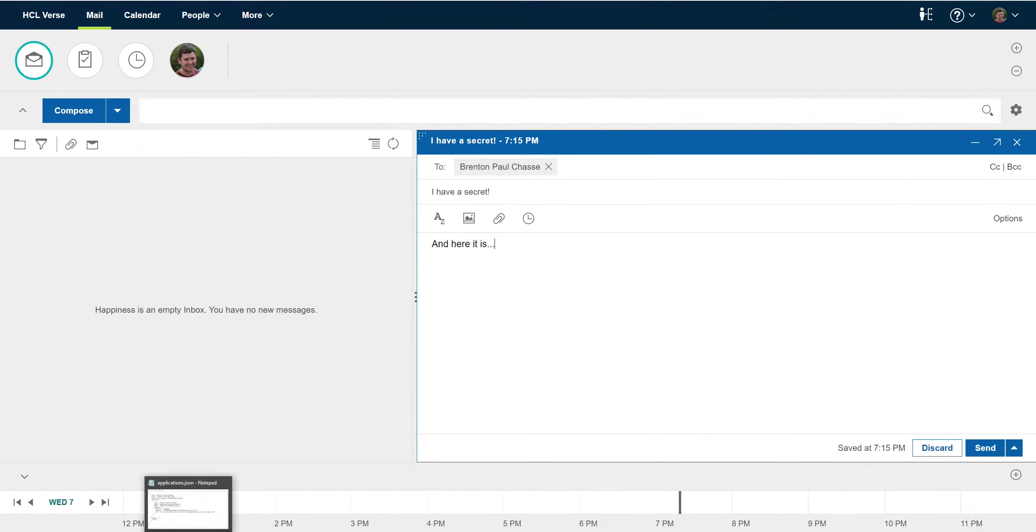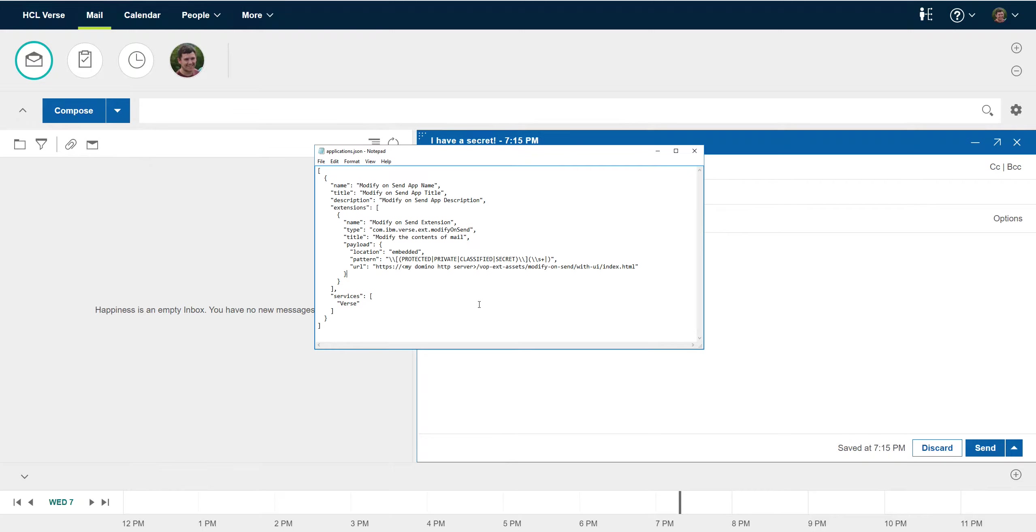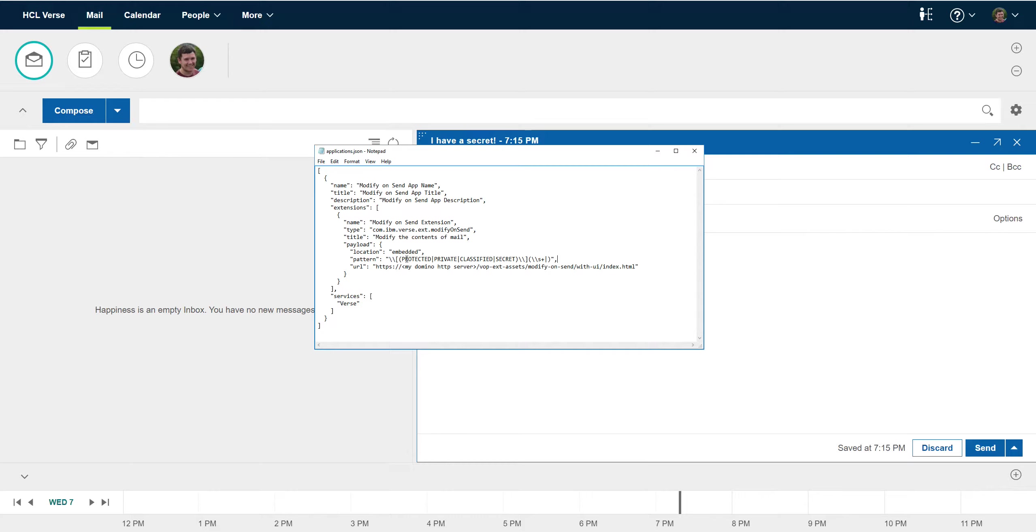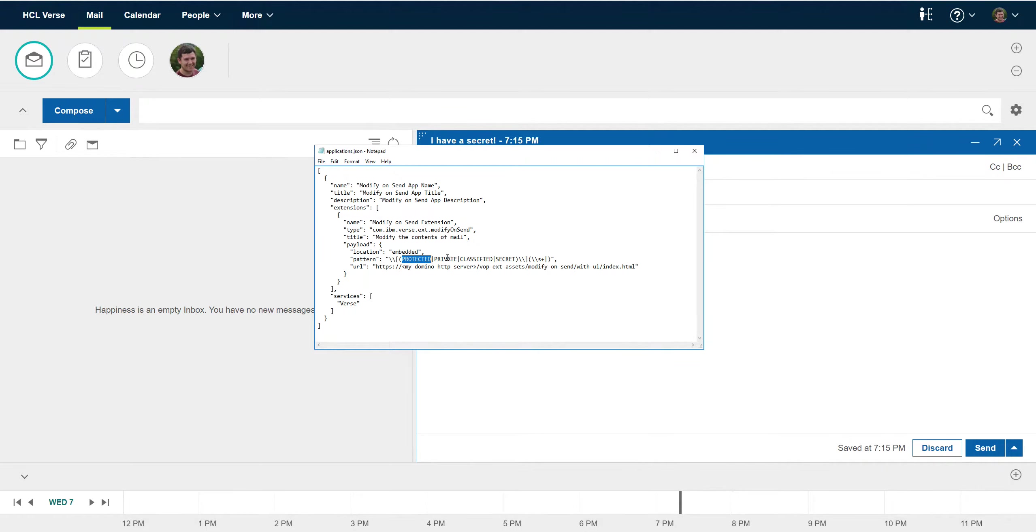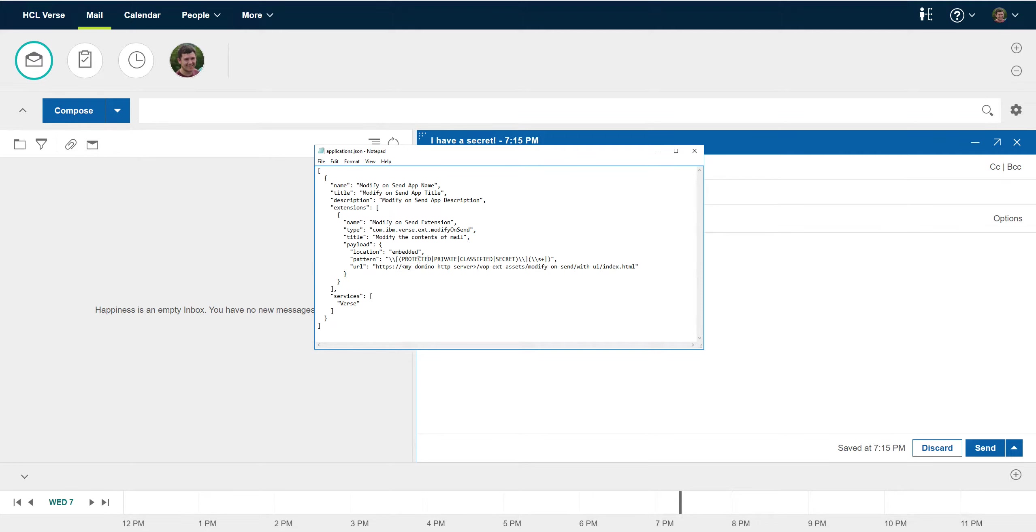So first let's take a quick look at the extension definition. We can see here that I'm specifying a regex pattern indicating that the modifications to the subject that are allowed include the addition of any of these classifications and only these classifications. So you could add the classification protected, private, classified, or secret. Any modification other than that is going to be rejected.